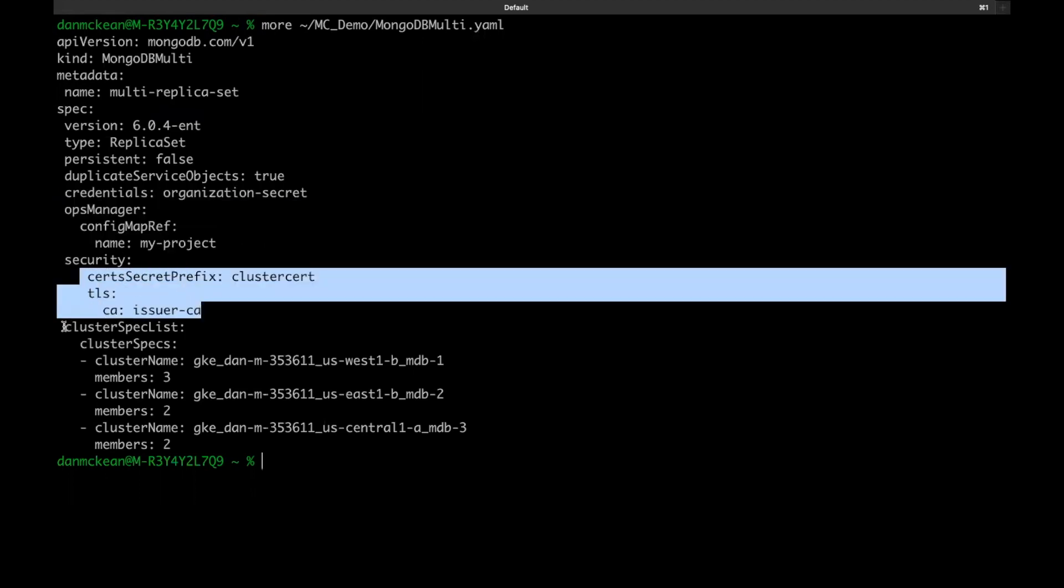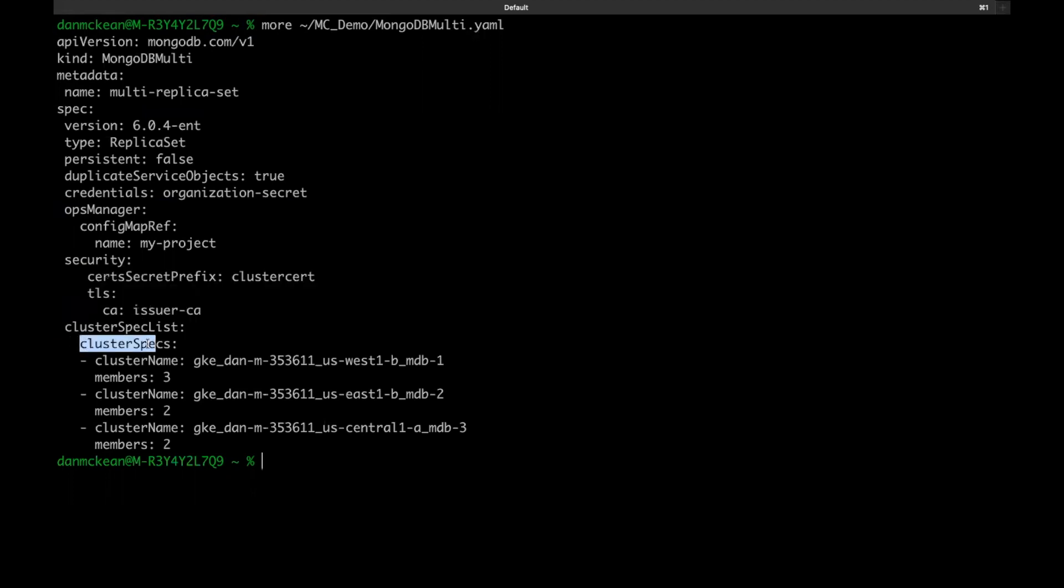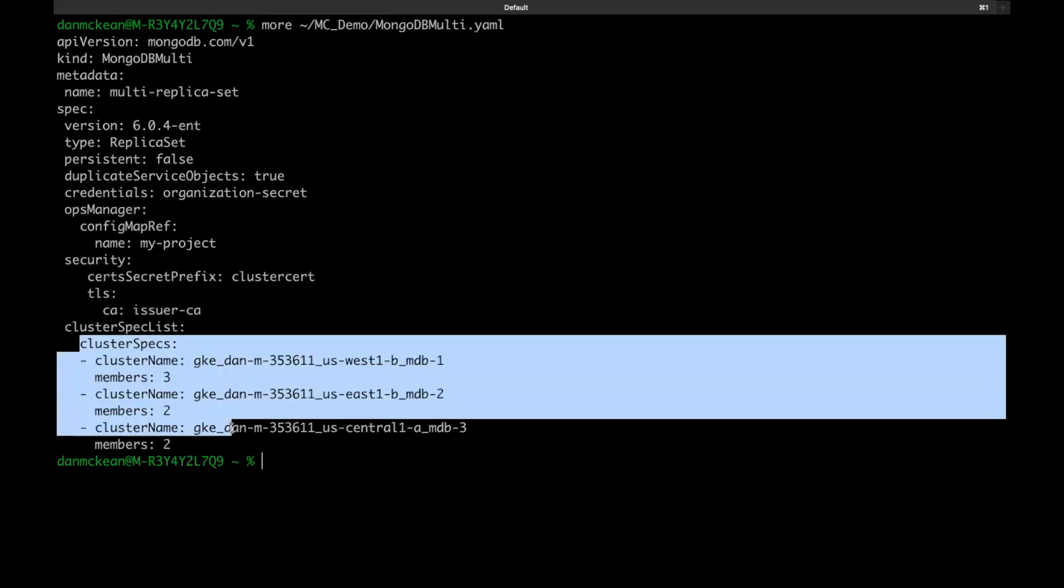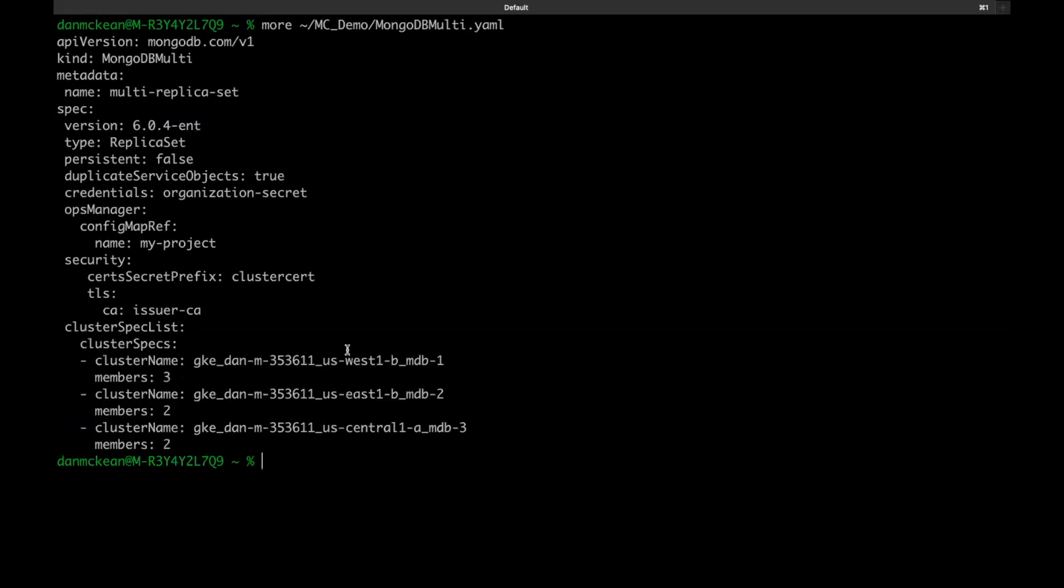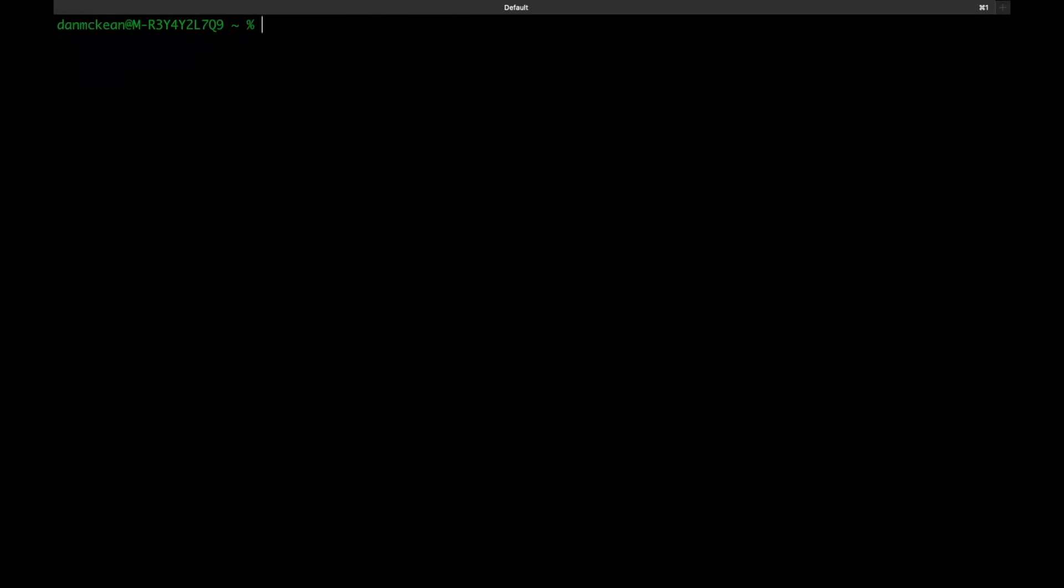Down the bottom, we have the cluster specs, which includes the names of the member clusters that we want to deploy onto, as well as the number of members in the replica set that we want to deploy on each individual cluster. This is a super basic configuration for a multi cluster replica set. Much more configuration is possible as with single cluster deployments, and is all documented in the docs. We can deploy it using this apply command.